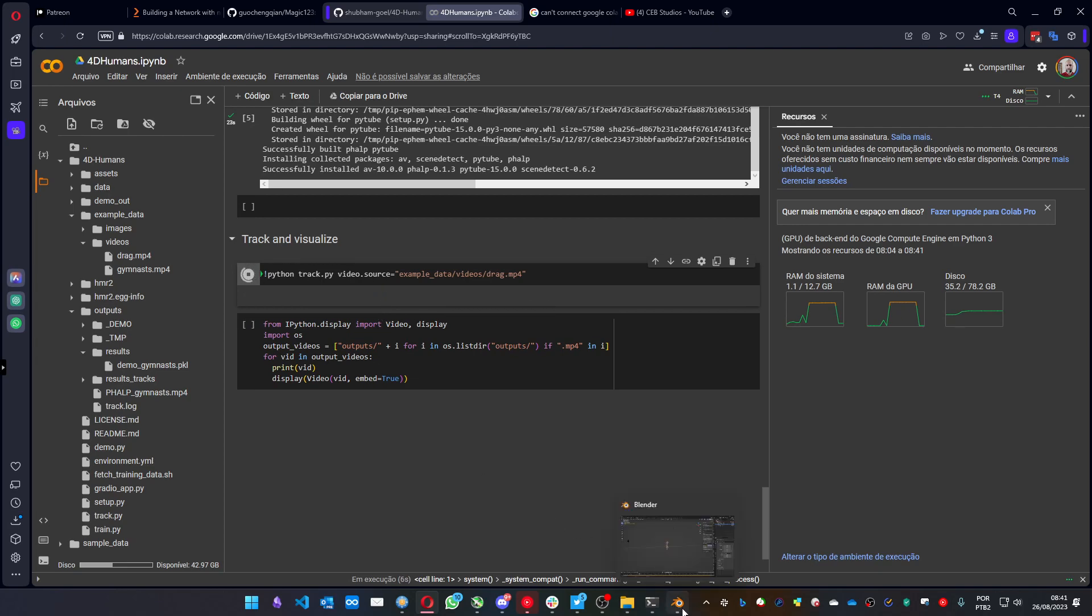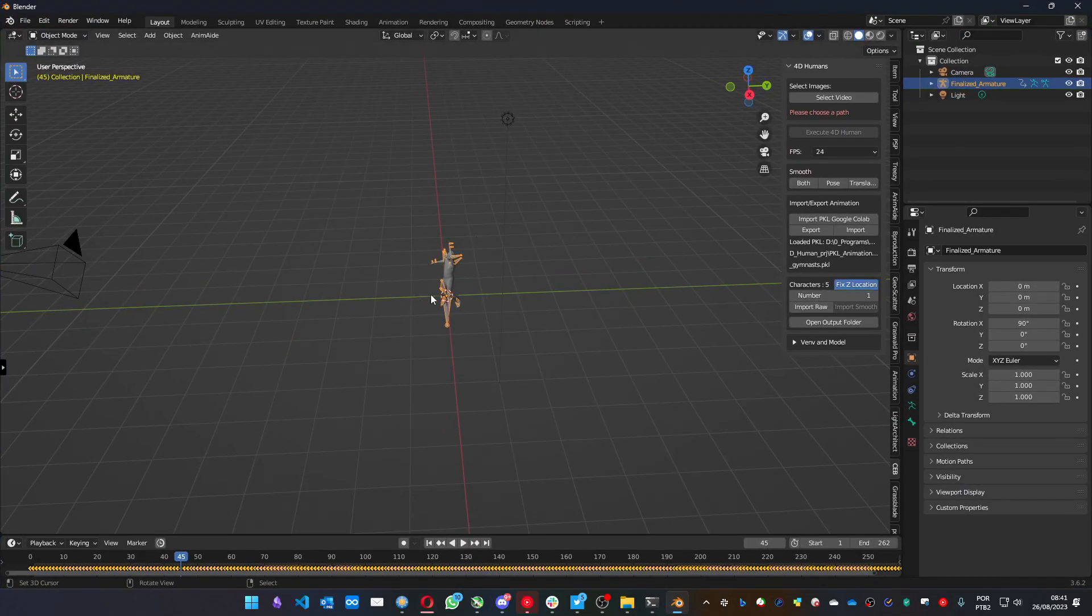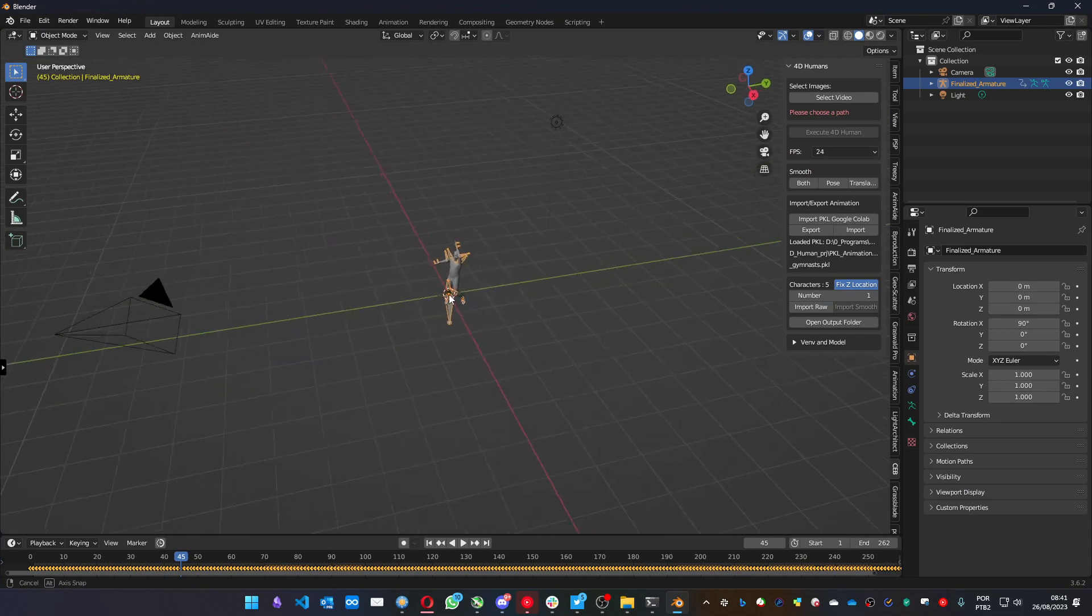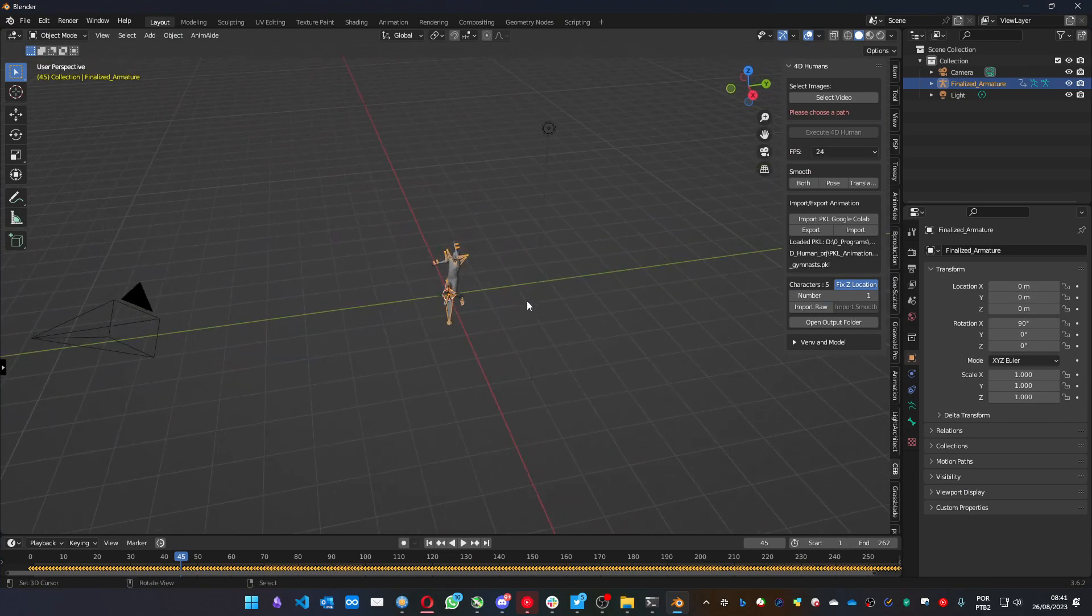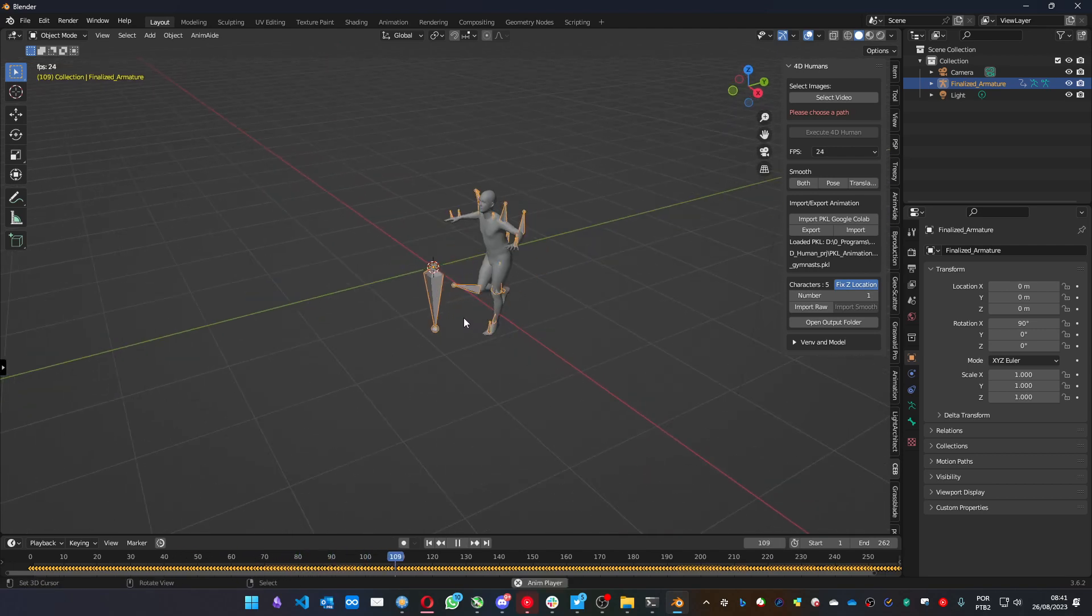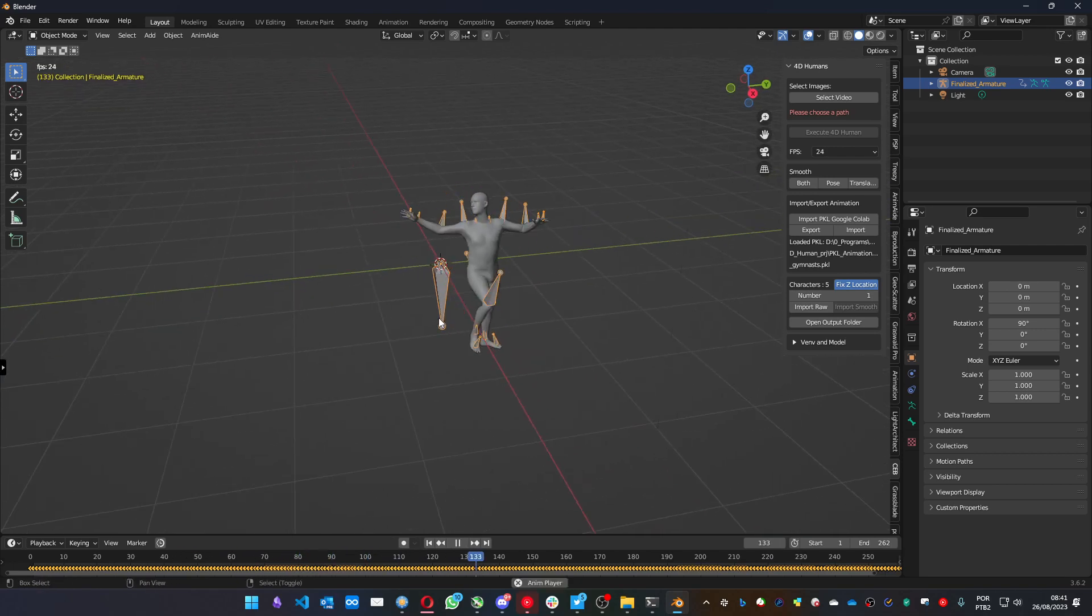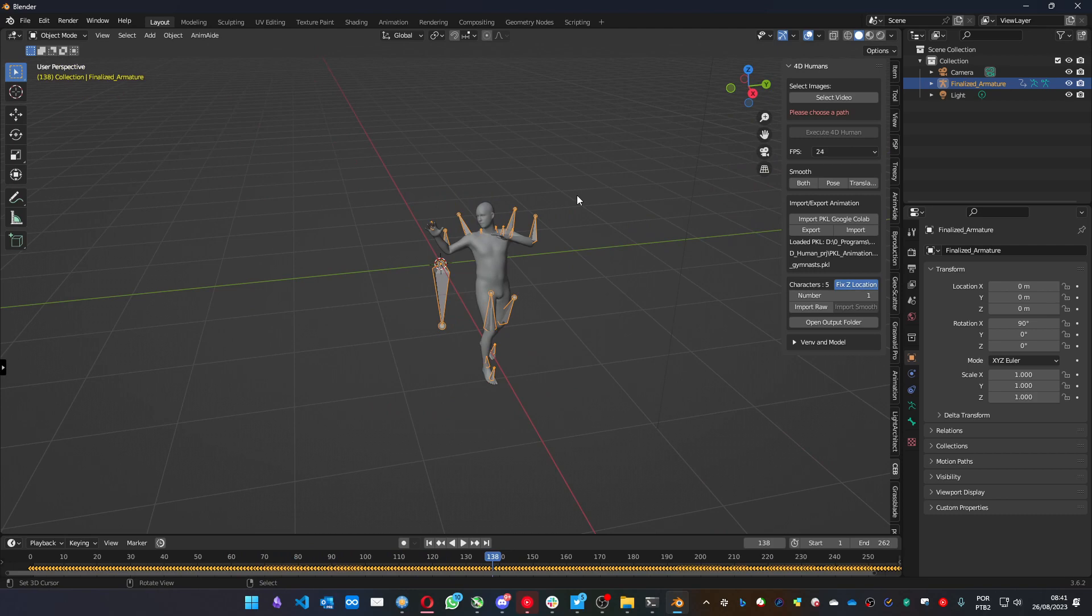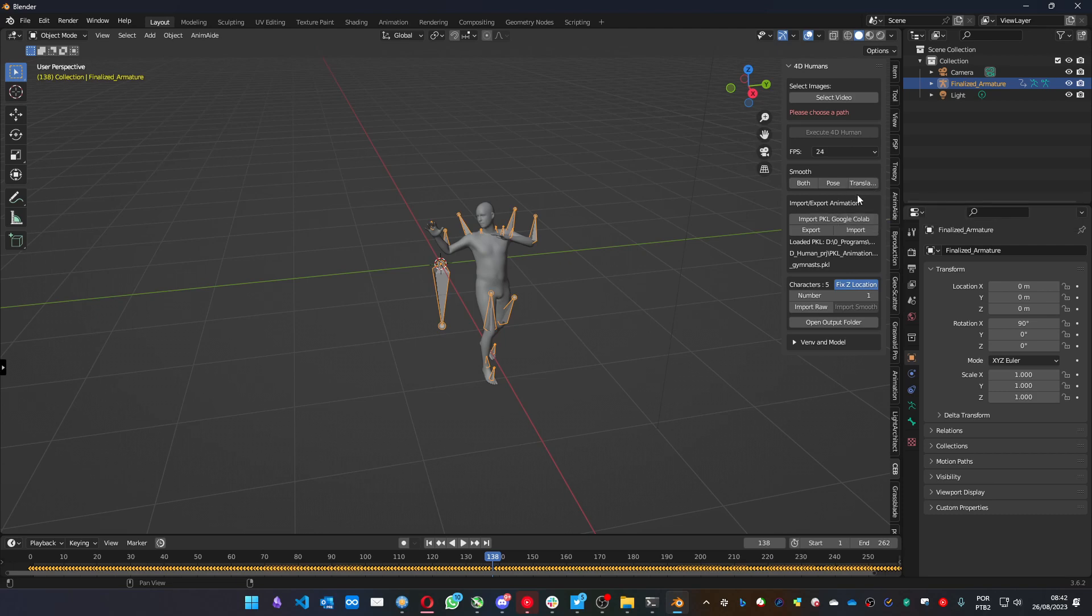Let's take a look at the video, the imported character we did on the default video. We can see the animation. And we also can smooth it. We can use both to smooth both the pose and the translation. Sometimes the translation gets a little bit messy, so you just use the pose. Let's use it on both. And all the characters will be smooth. Let's wait a bit.